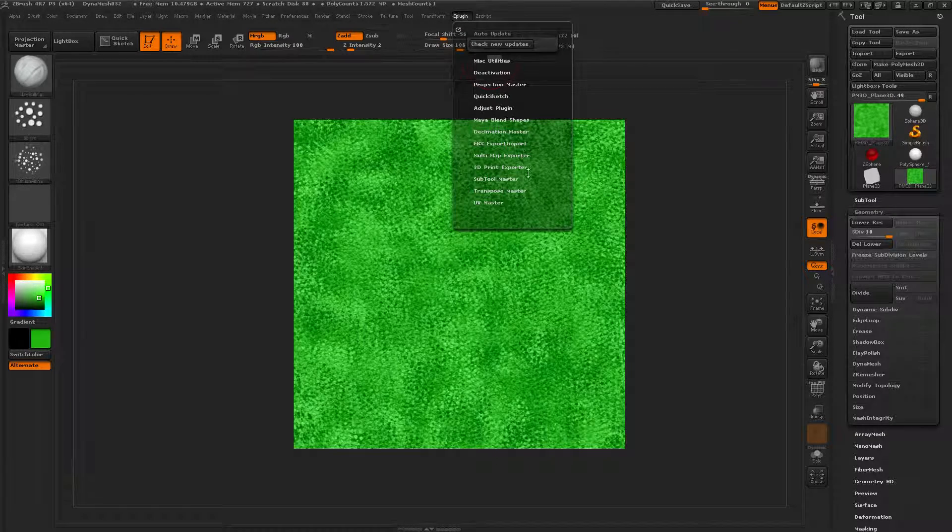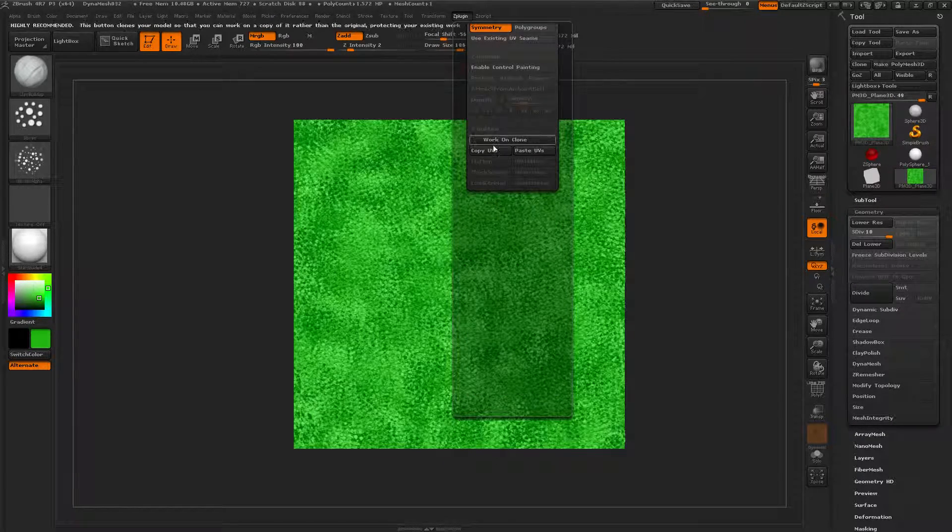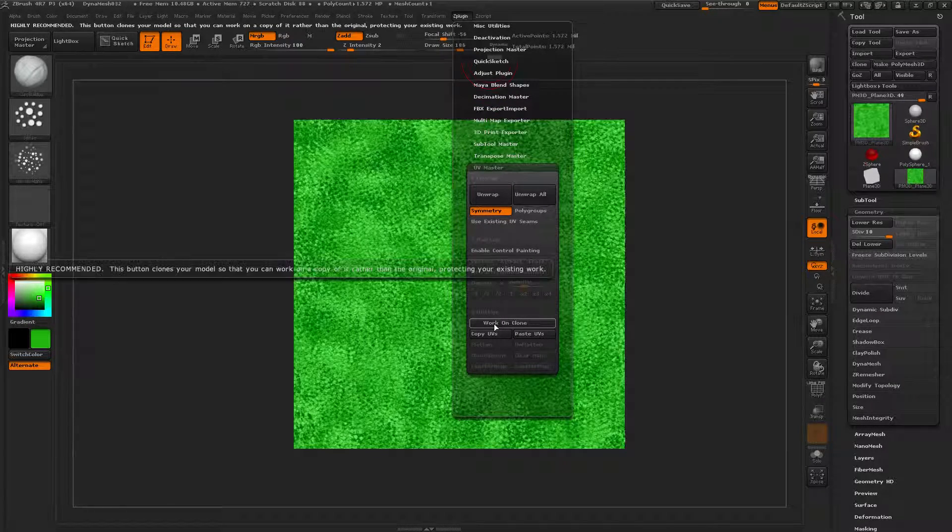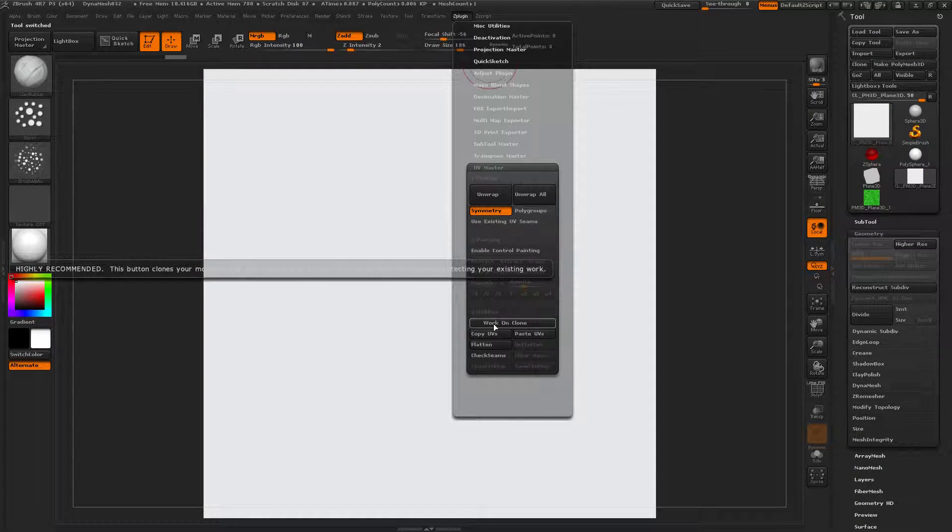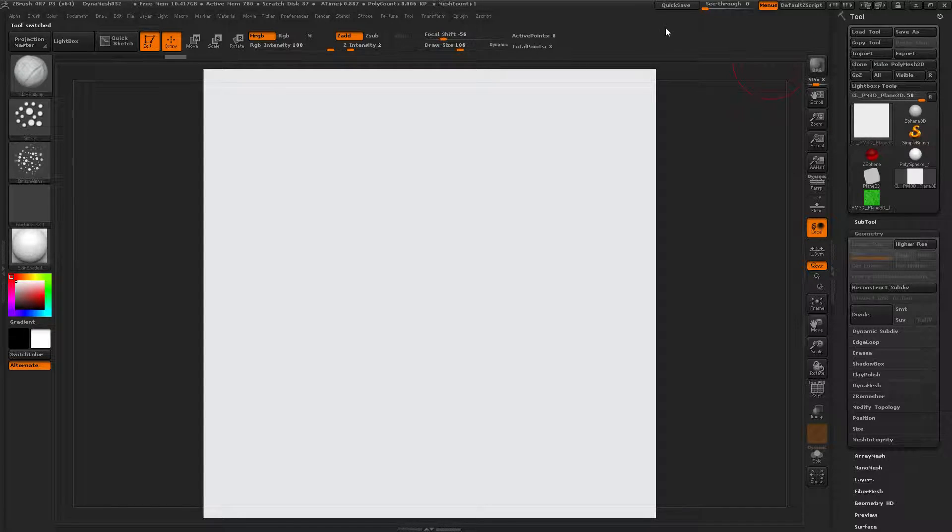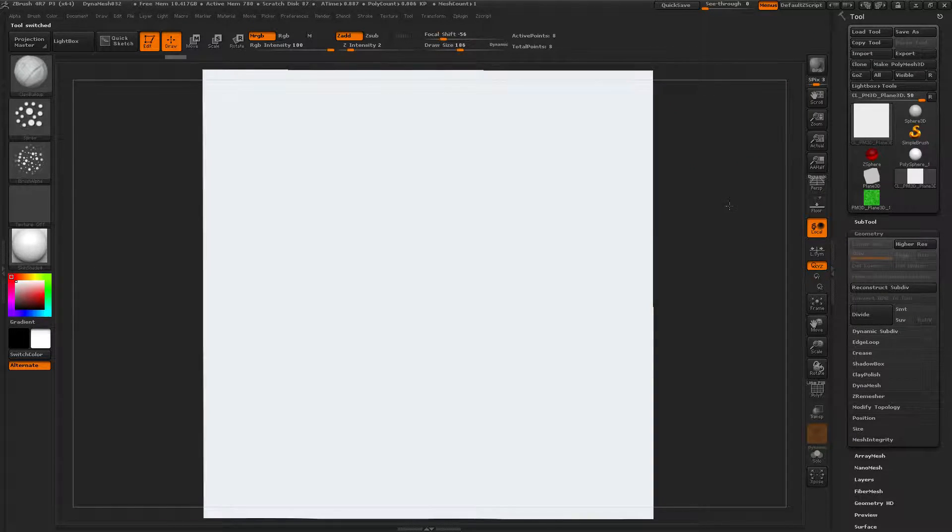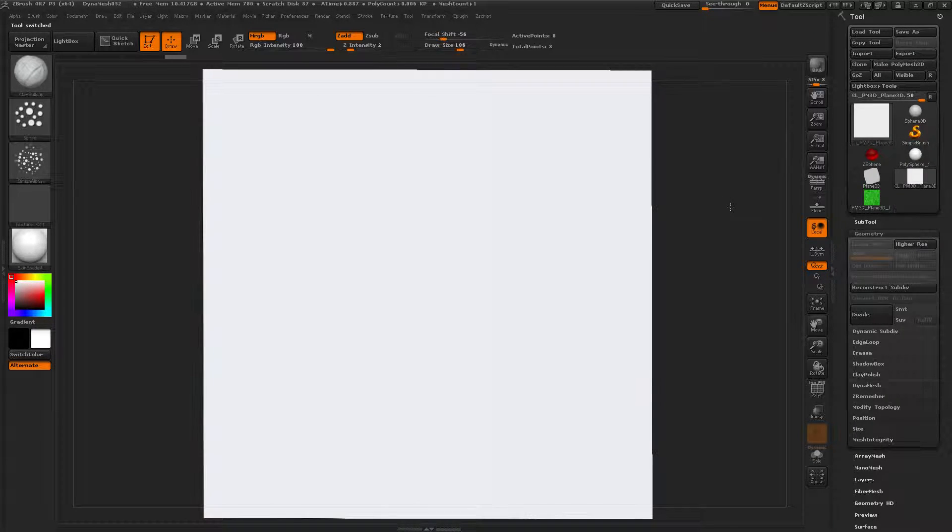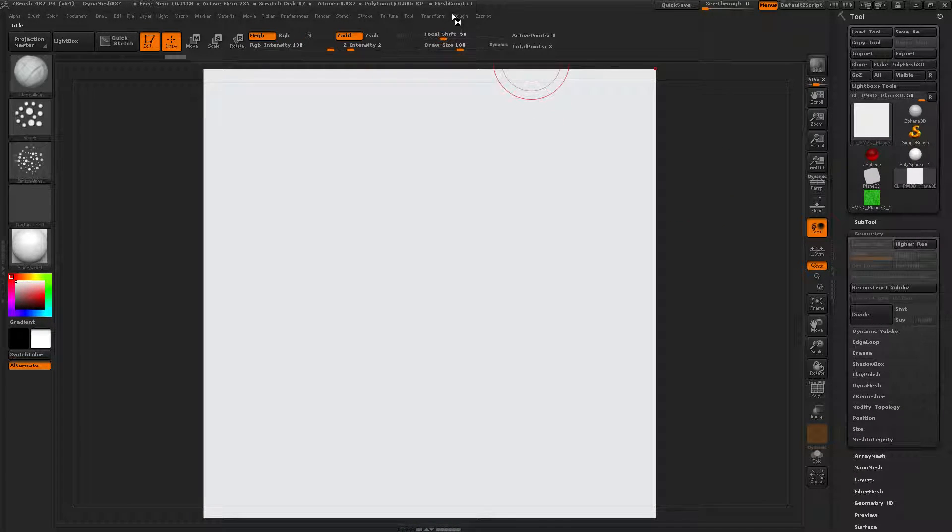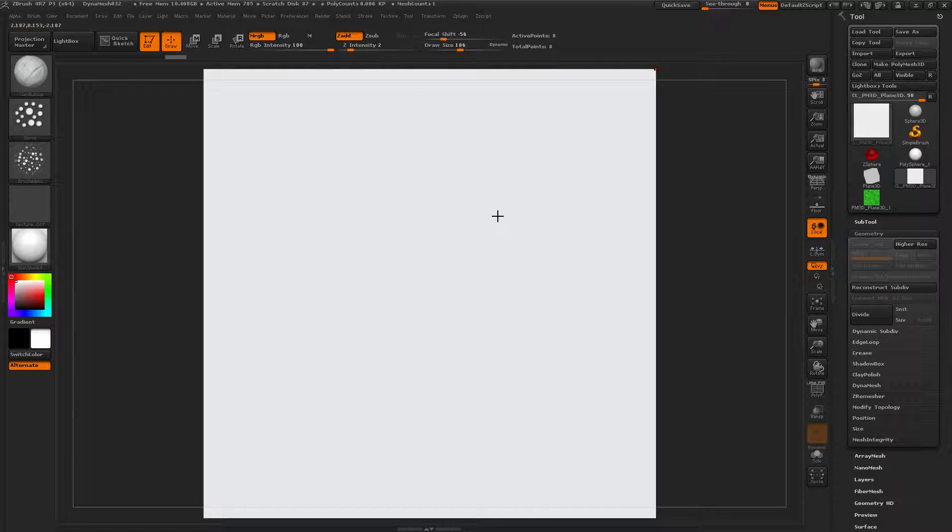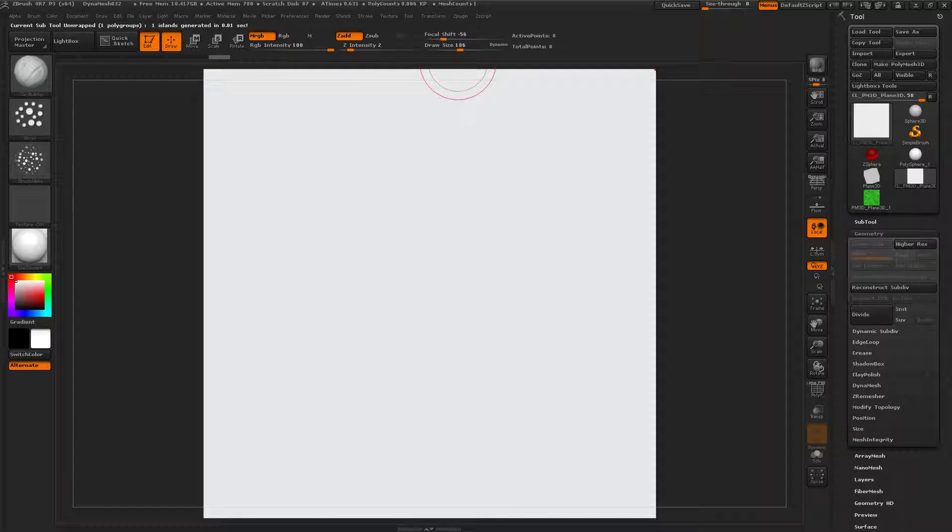So, Z-Plugin, UV Master. Drag that up. Work on Clone. Gives us the bare minimum, before we started to divide, divide, divide. Z-Plugin. Unwrap. Thinking, thought, done.